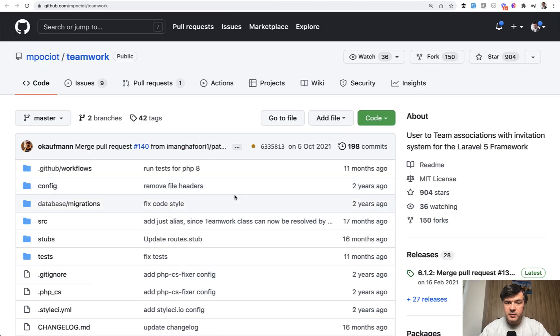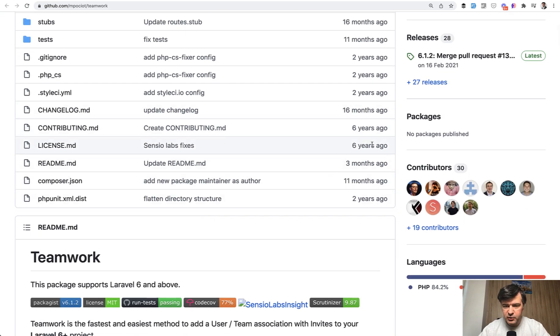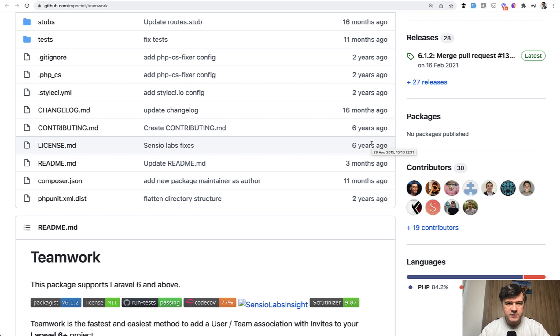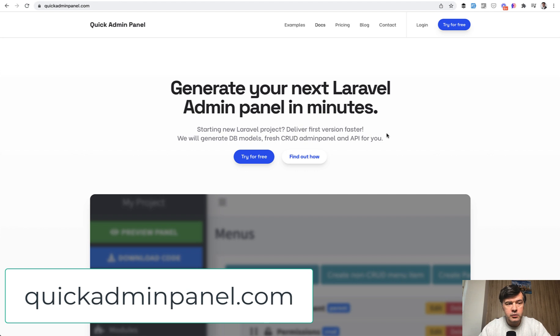So this is the package team work in short, really old one. Actually six years ago, I see the first commits back in August of 2015, but this package is still actively maintained work with Laravel 8. So I do recommend to use it. Another alternative for teams management is our own quick admin panel. So I will mention that here as well.